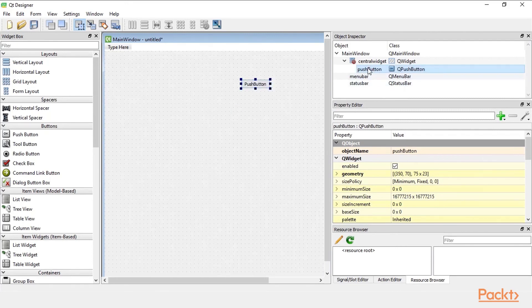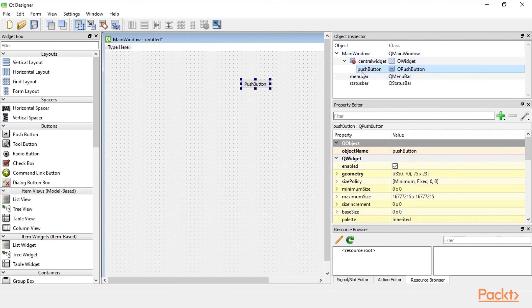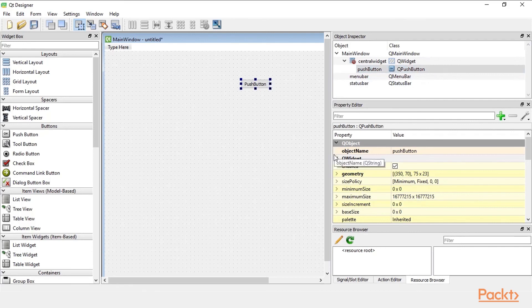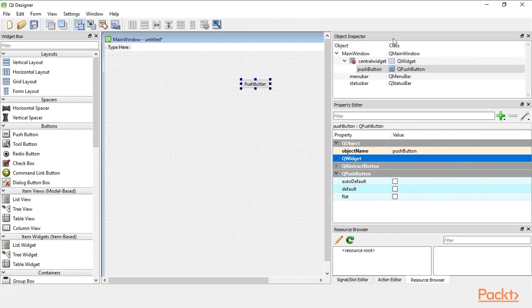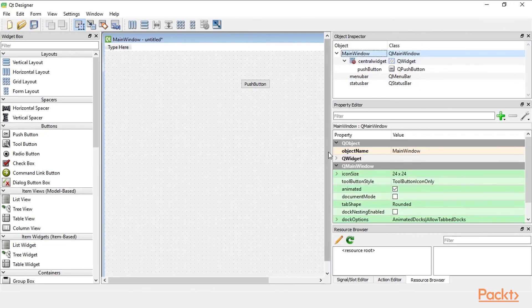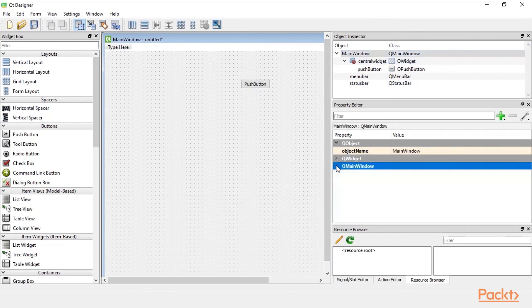You can see here the name by default is pushbutton. The class is Q pushbutton. And when we collapse Q widget we can see that this object has the abstract button class and pushbutton class from widget inherits. When we change this back to main window we can see that the main window doesn't have anything to do with buttons. It just contains some buttons.